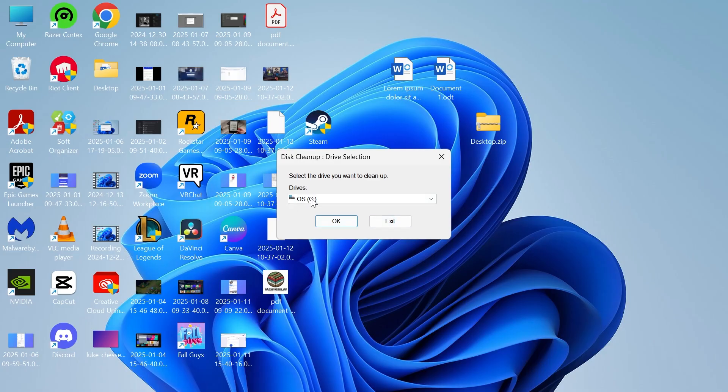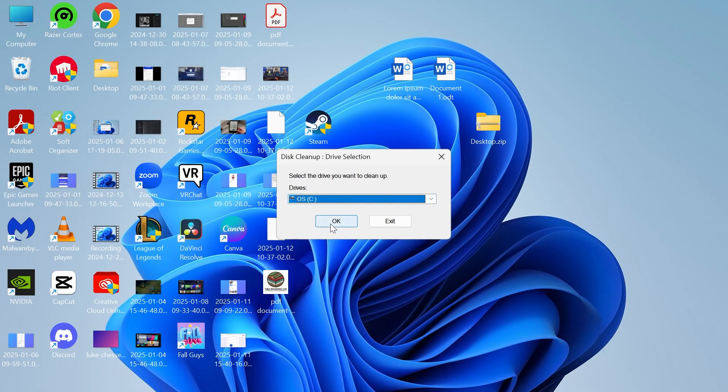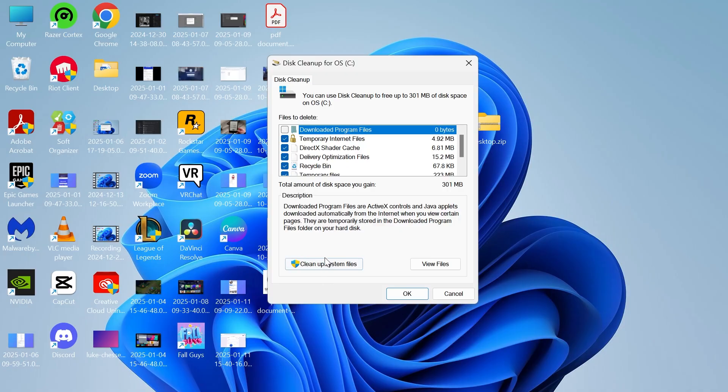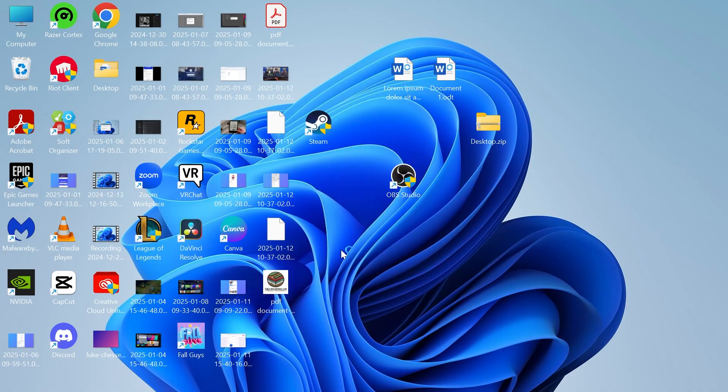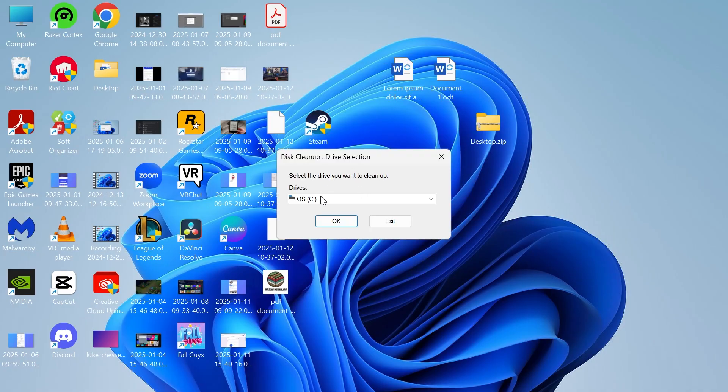Now you just need to select the drive that you're having issues with, so for me it's my C drive and press OK. Then from this window select cleanup system files. Once again select the drive and press OK.